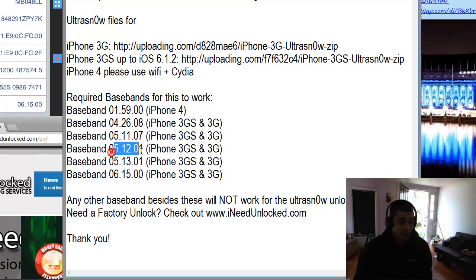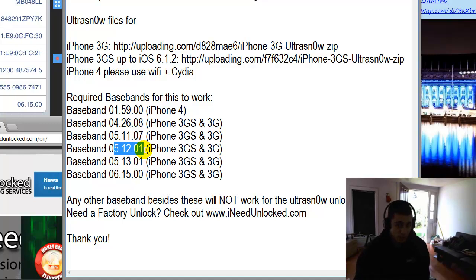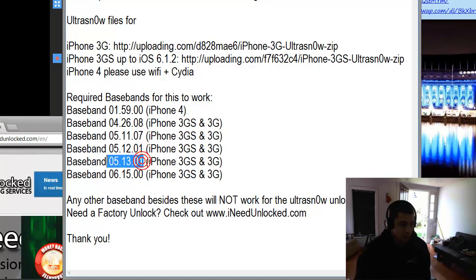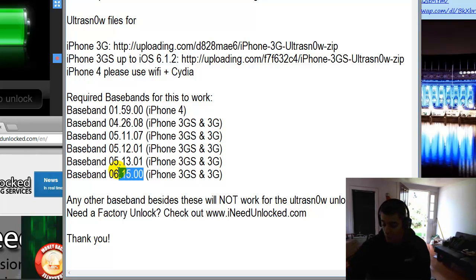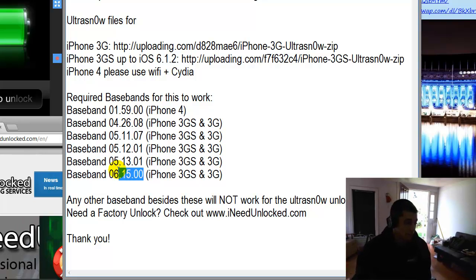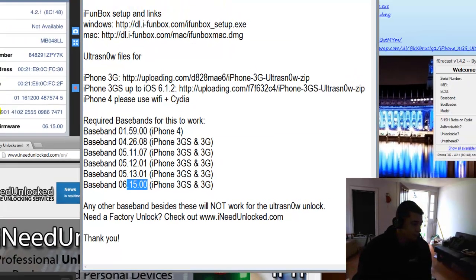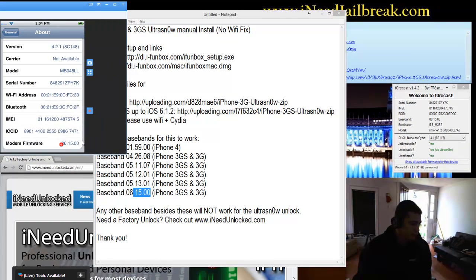You can find that by going to Settings, General, About on your iPhone and scrolling down to the bottom, it says Modem Firmware. I'll show you right here on this iPhone 3G. You can see the modem firmware is 615.